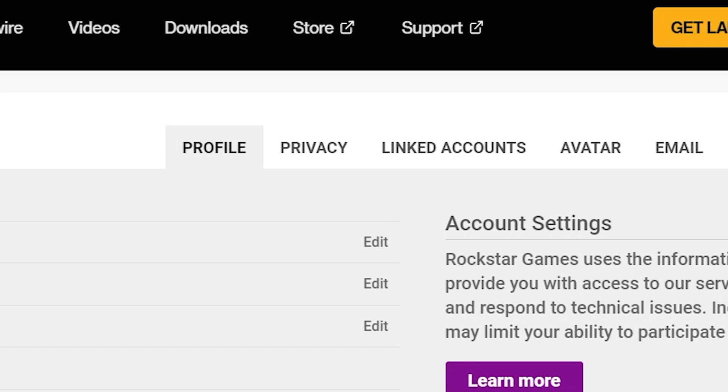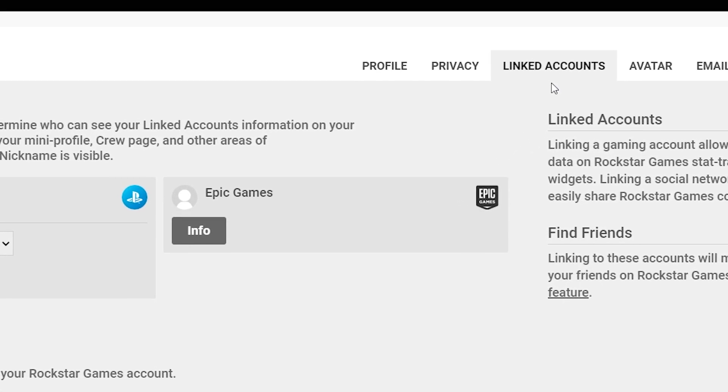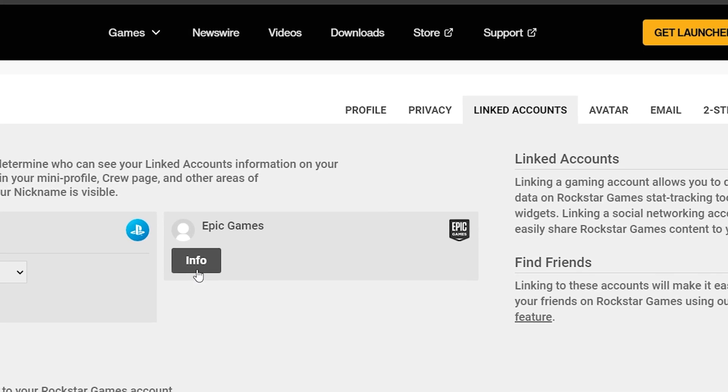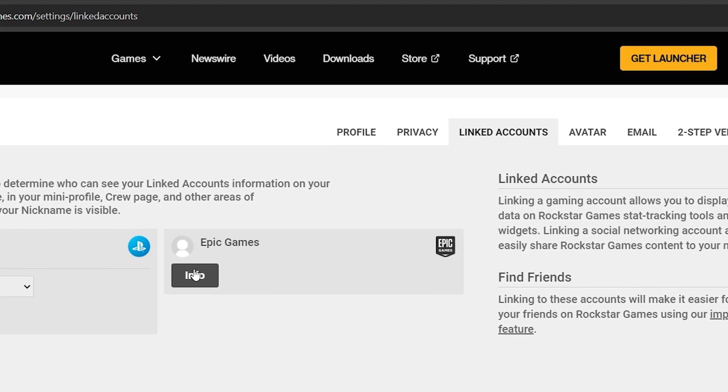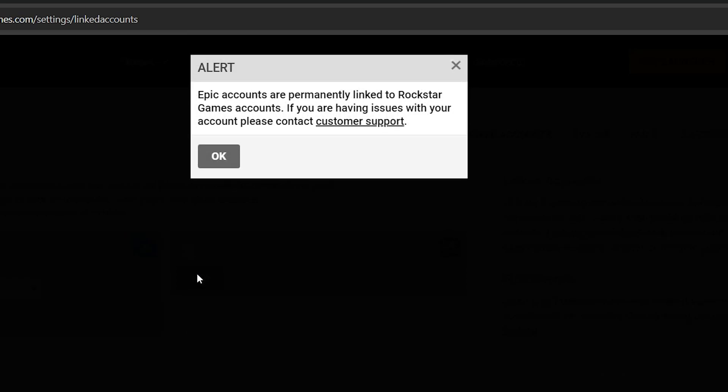In the settings menu, look for the linked account section. This is where all accounts connected to your social club profile are displayed, including your Epic Games account if linked. In the linked accounts tab, identify your Epic Games account. You might notice a notification indicating that the account is permanently linked and you'll observe that there's no straightforward option for unlinking it within this interface.